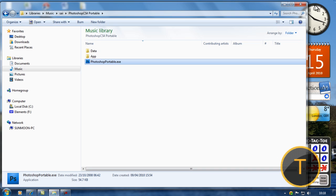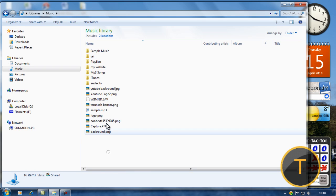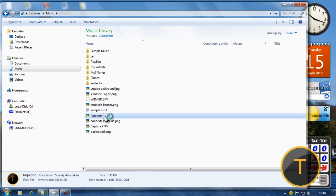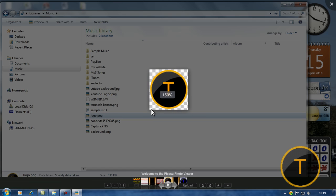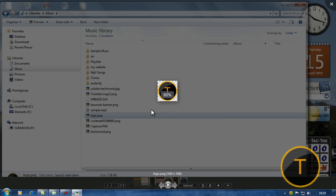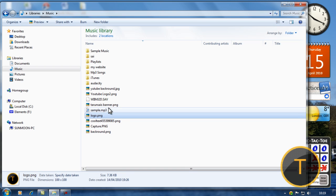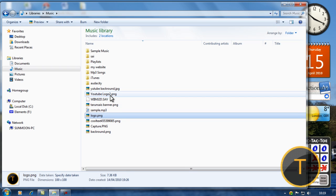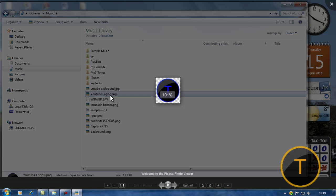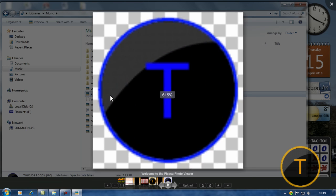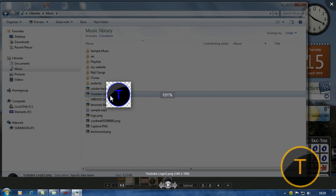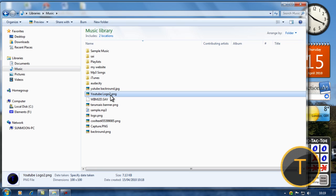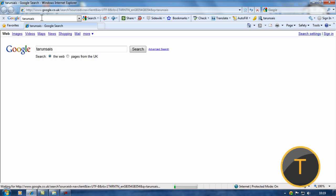If you go to where you saved it, that's my normal logo that you see. Go to YouTube logo 2 which I created. There's the logo we created. Now I'll show you how to upload it into your YouTube channel and make it your logo.